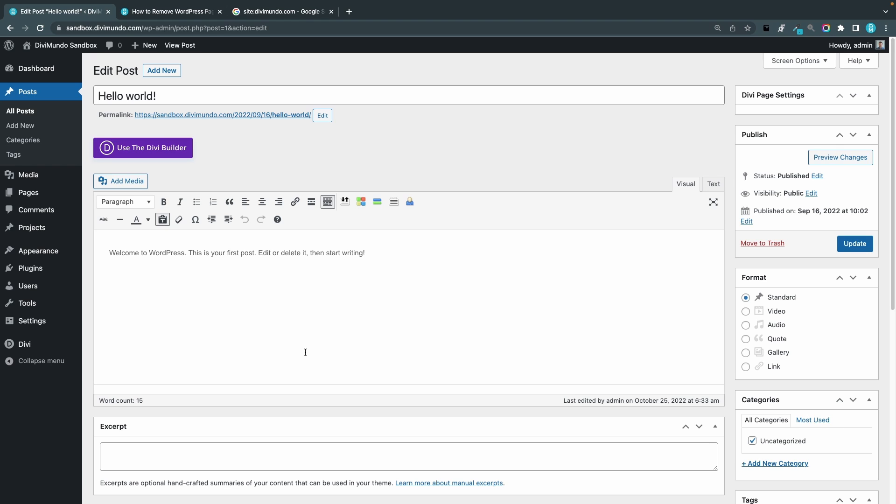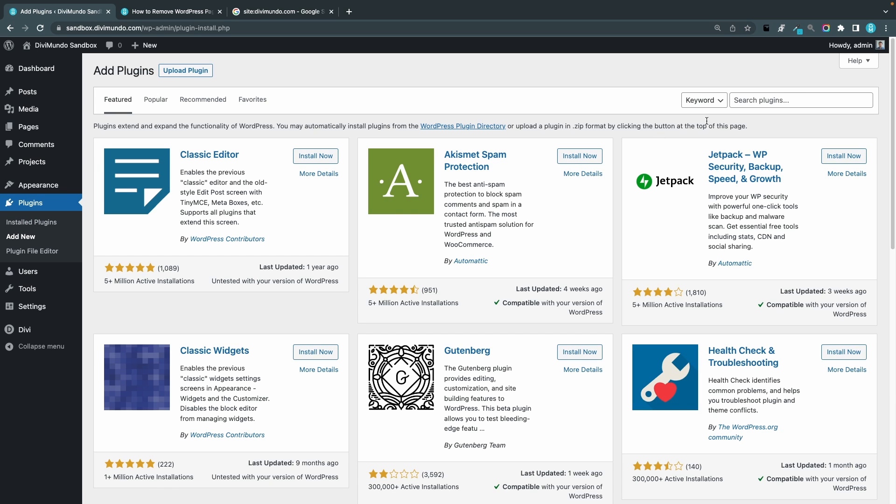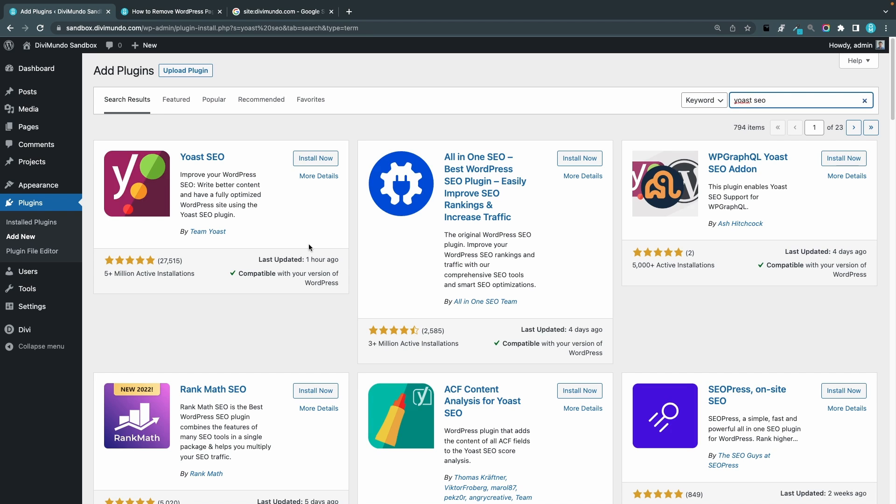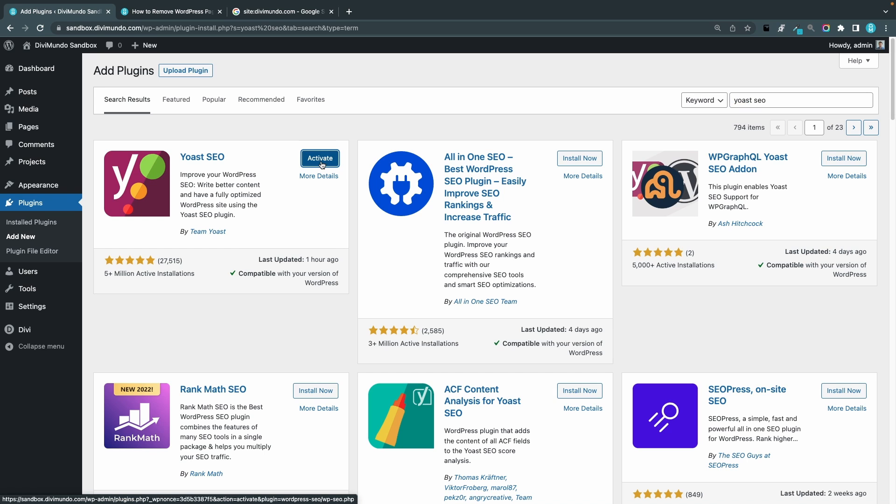So let's start by using Yoast SEO. I'll head over to plugins and I'll add new plugin, search for Yoast SEO. So this is the original WordPress SEO plugin. It has over 5 million active installations and you can see the ratings, five stars, 27,000 reviews. However this is not my favorite plugin so we will come to that in the next step, but let's go for Yoast SEO for now. So I click install now and I click activate.